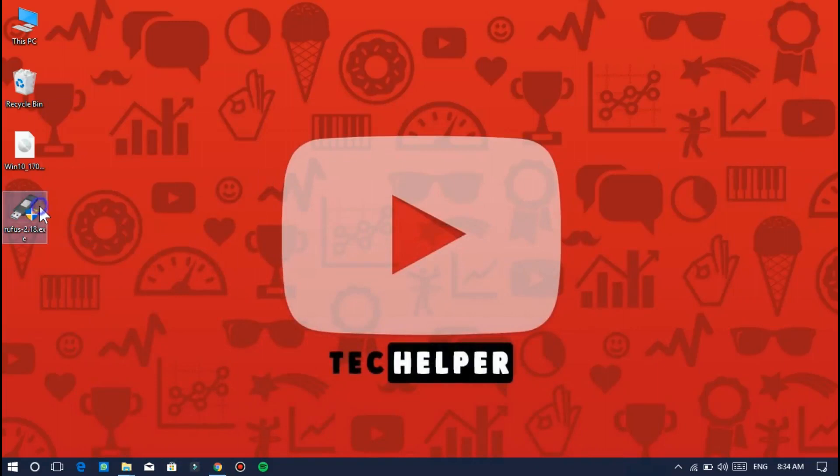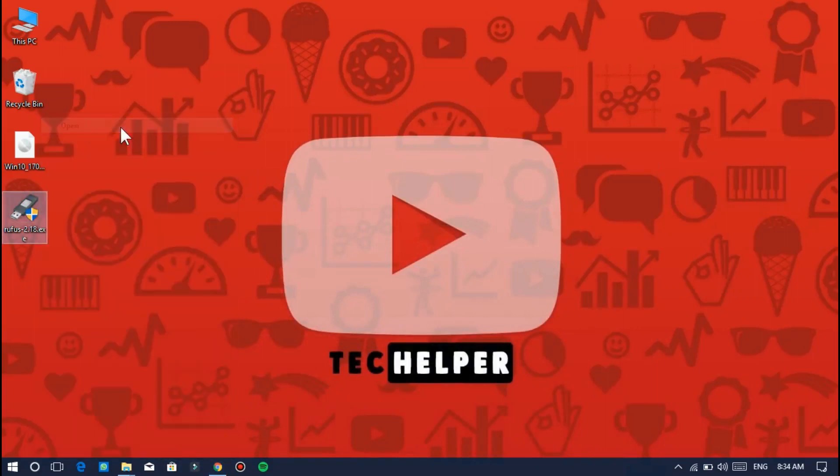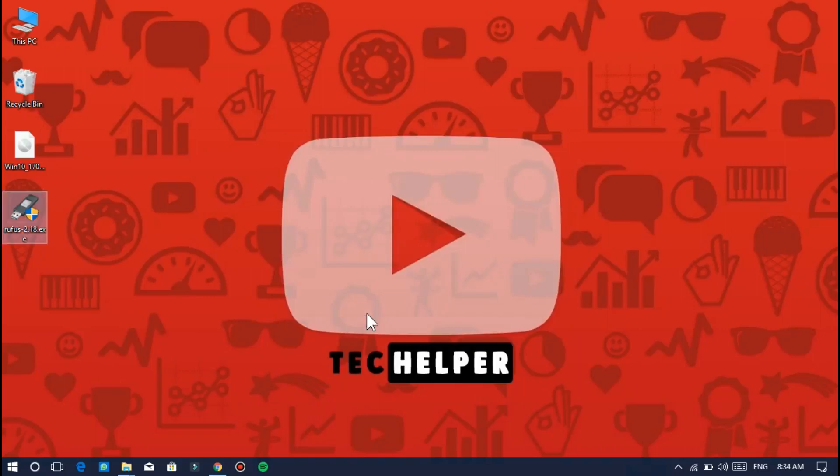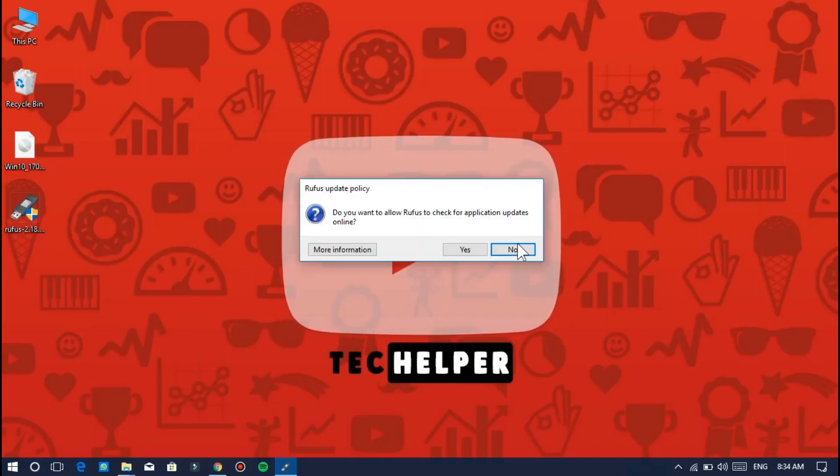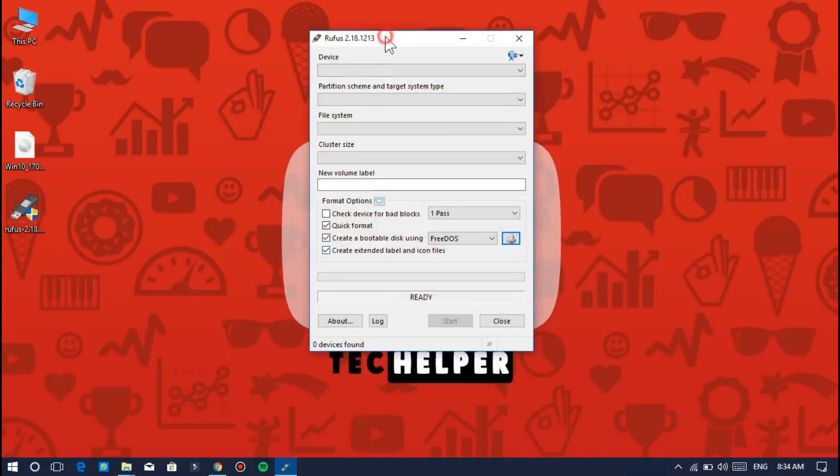After download completion, double click the setup to run. It will open a window like this.